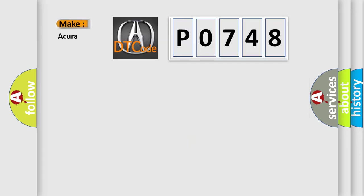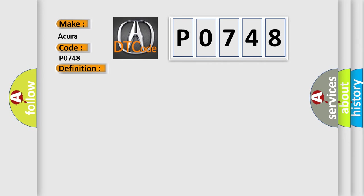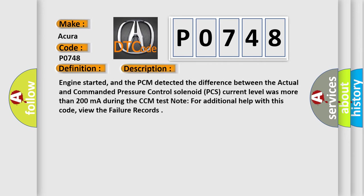So, what does the Diagnostic Trouble Code P0748 interpret specifically for Acura car manufacturers? The basic definition is: Pressure Control Solenoid Circuit Malfunction. And now this is a short description of this DTC code.